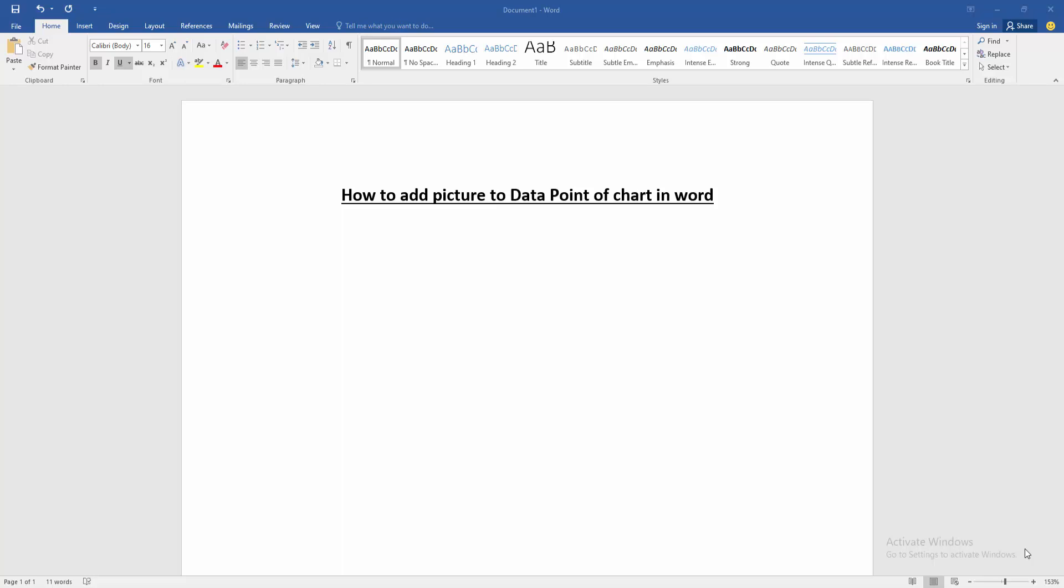At first, we have to open our document. Then we want to add picture to data point. Firstly, insert a chart.